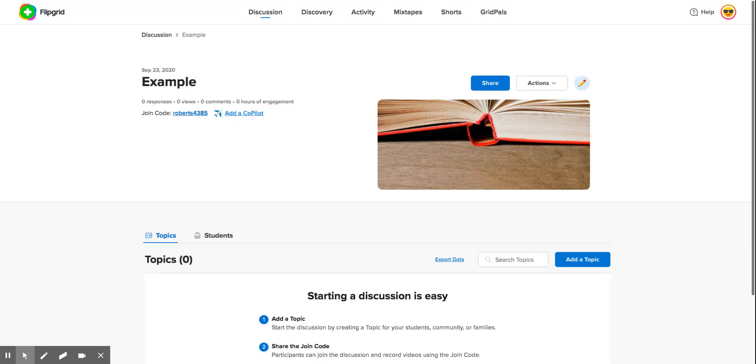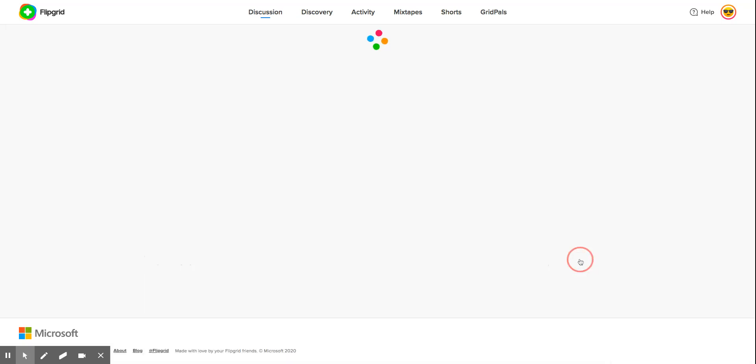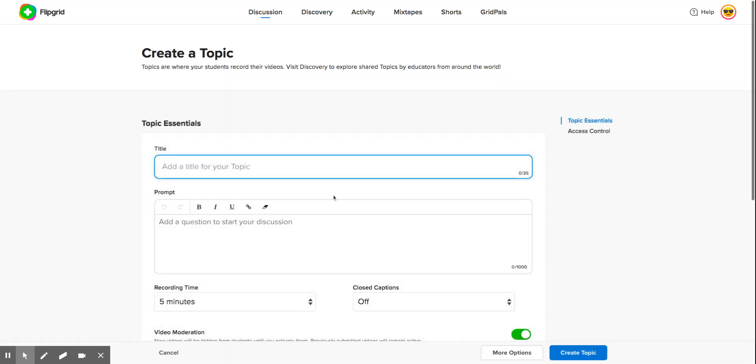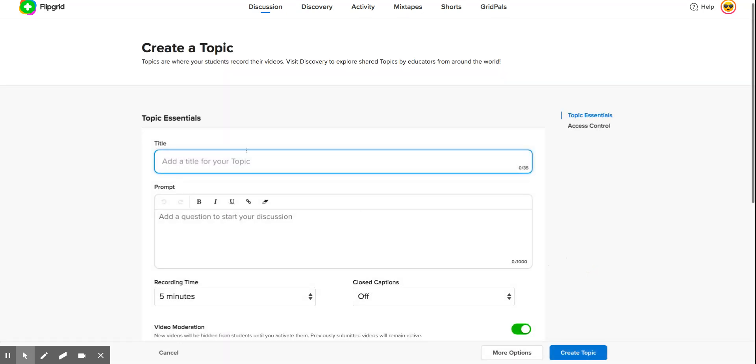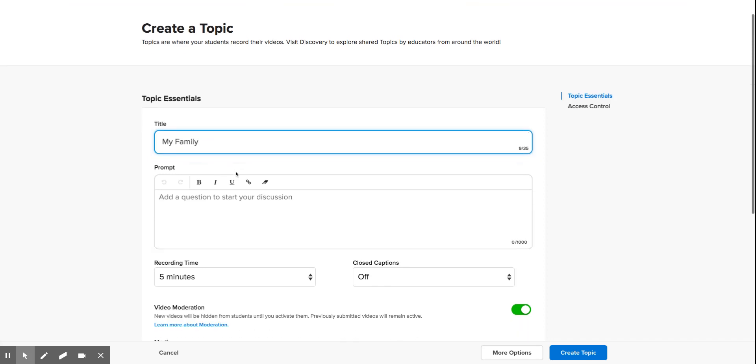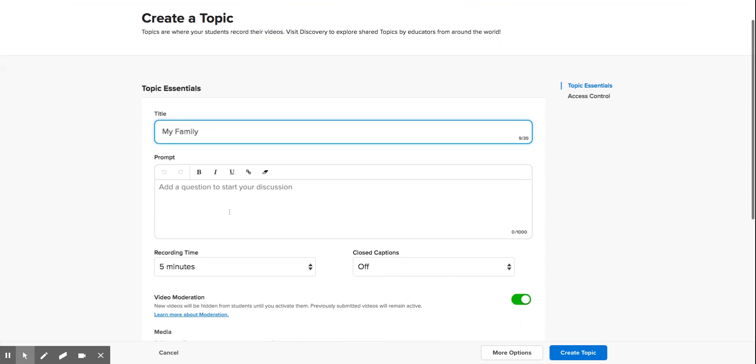After creating your group, you will need to add a topic or assignment. The way we do that is go into your group and then go down to add a topic. Give your topic a title and then you could give them a prompt or a bit more information down there if you wanted to.